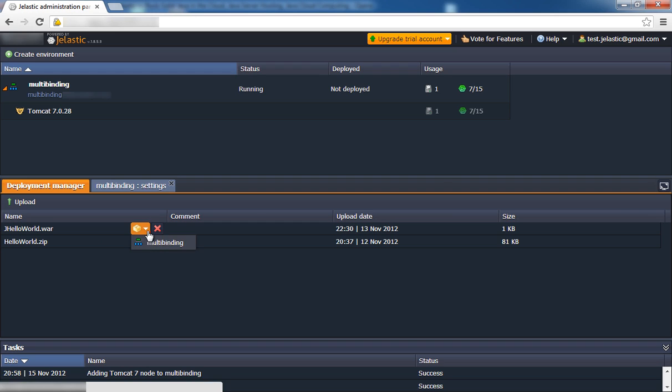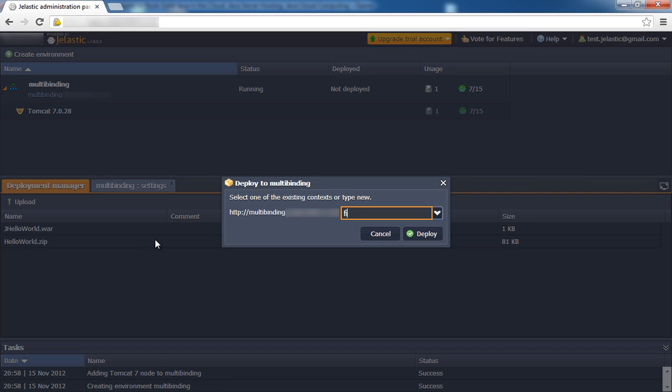Now we'll upload our WAR file to the Deployment Manager and deploy them to different contexts.